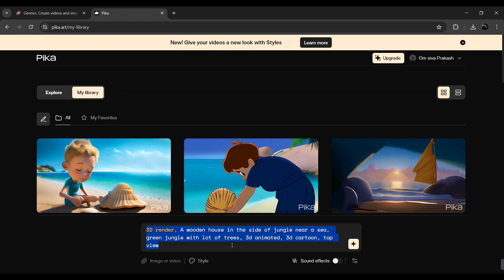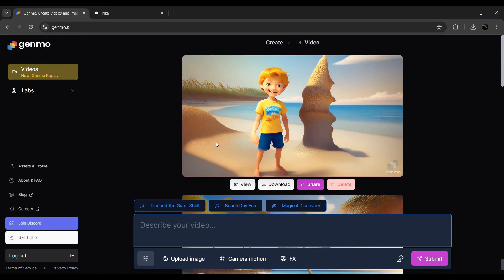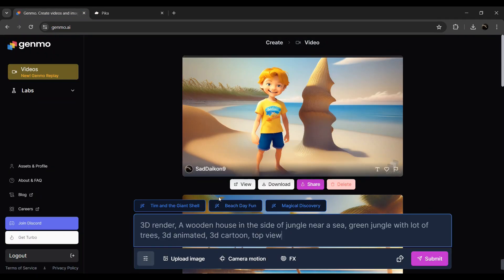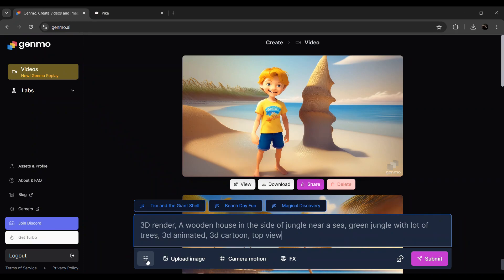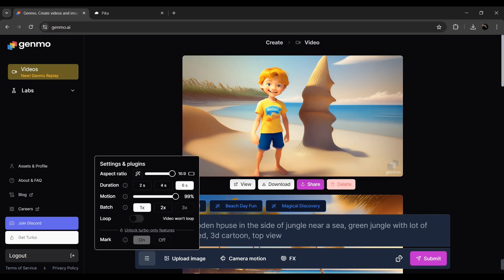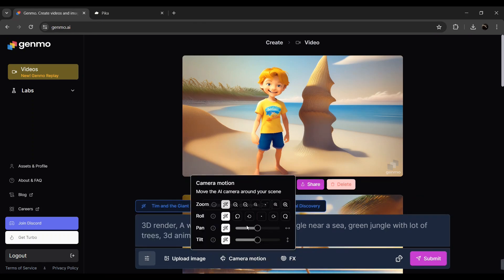I'll give you a prompt, I'll copy this. Then you can paste it in Genmo. You can paste it in the video duration — you can paste it in 6 seconds. If you want to do this, you can see the aspect ratio, seed values, negative prompt. Then you can change the camera angles, we can change everything.